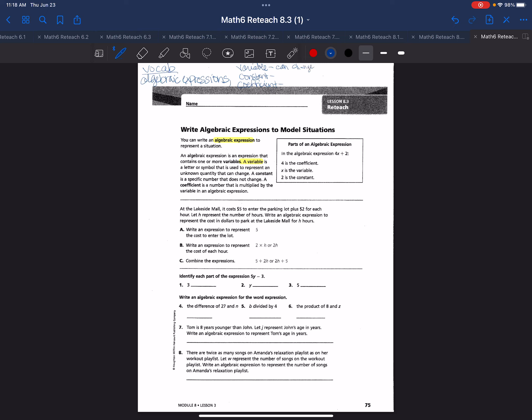If you look at the root word of variable, it's vary, and to vary in the English language means to change. Now we have the other thing called constant.